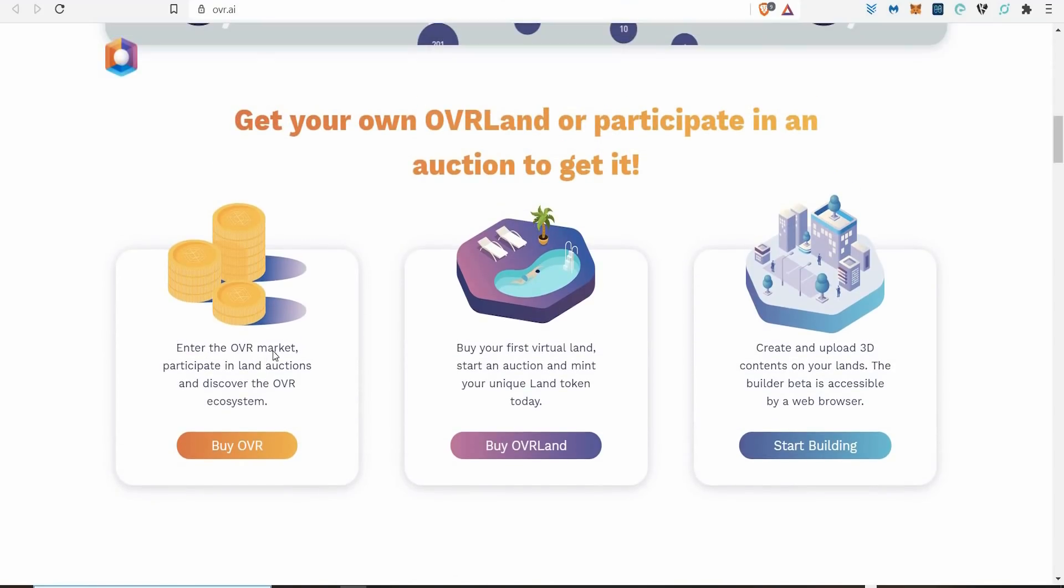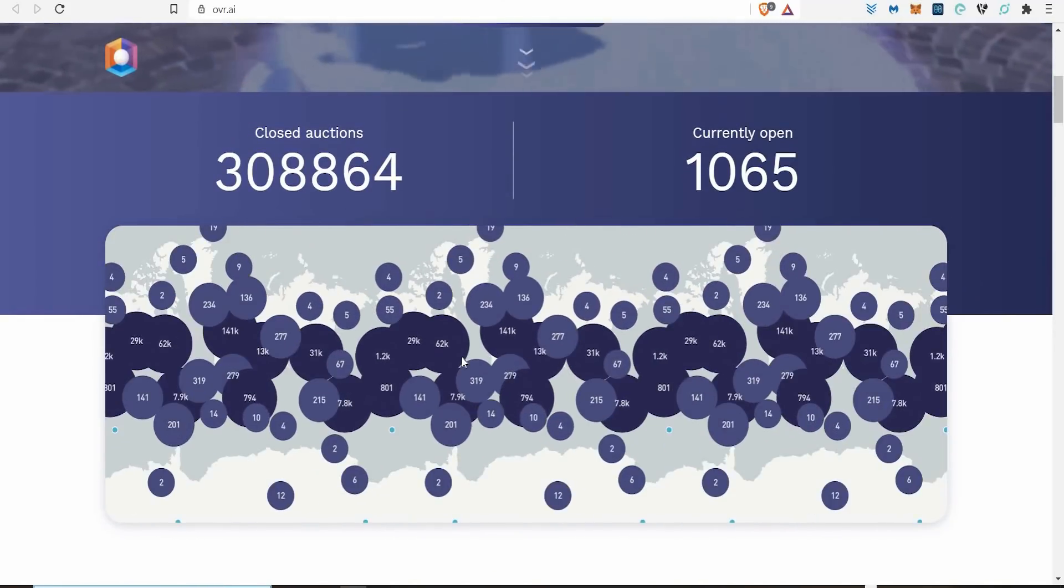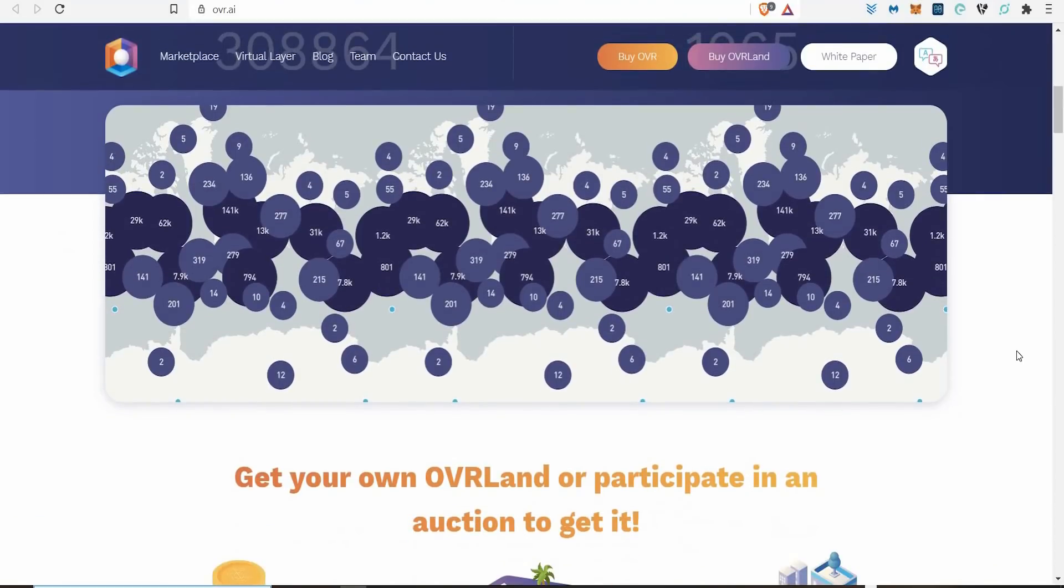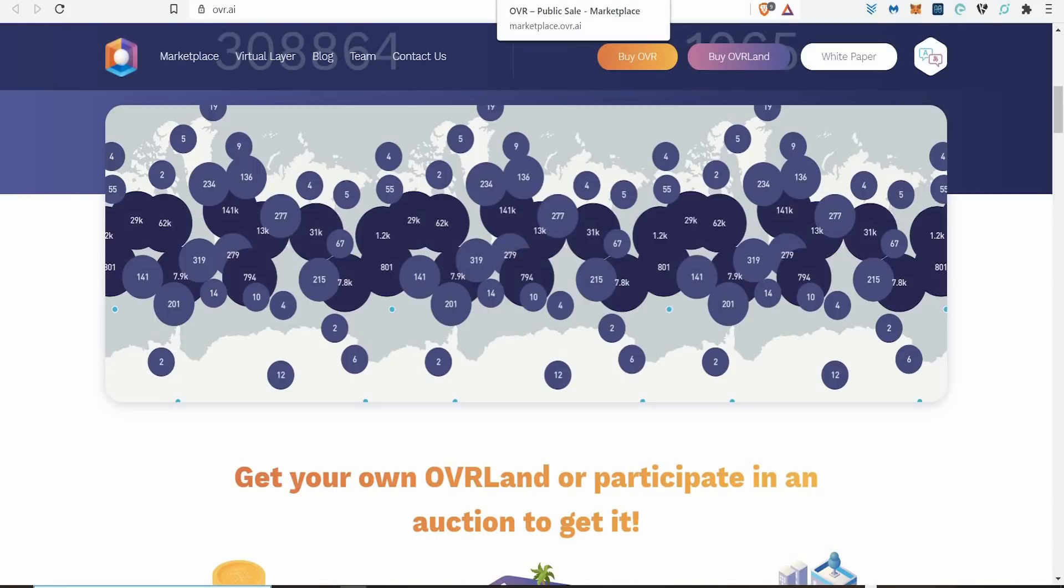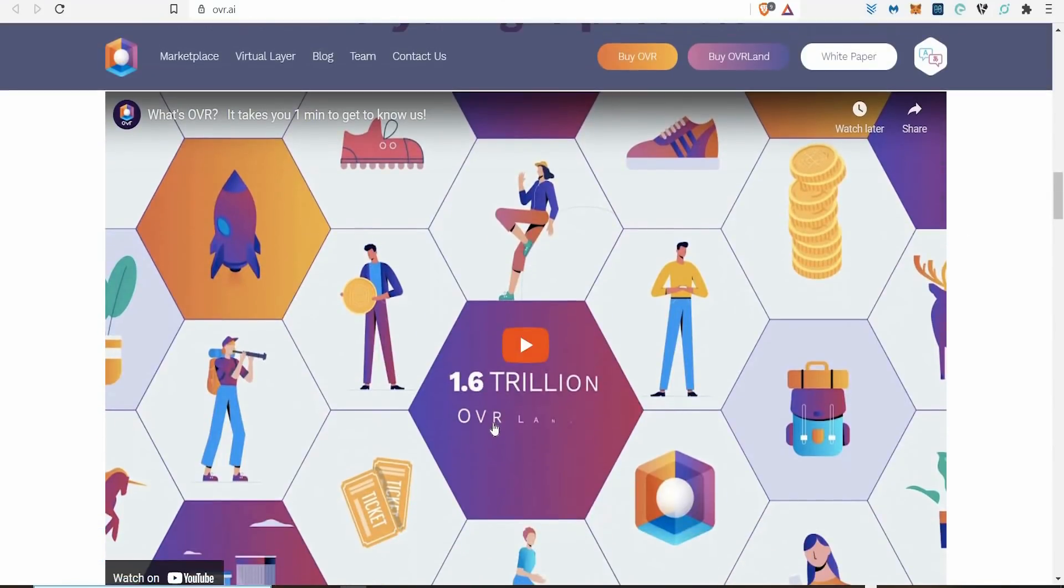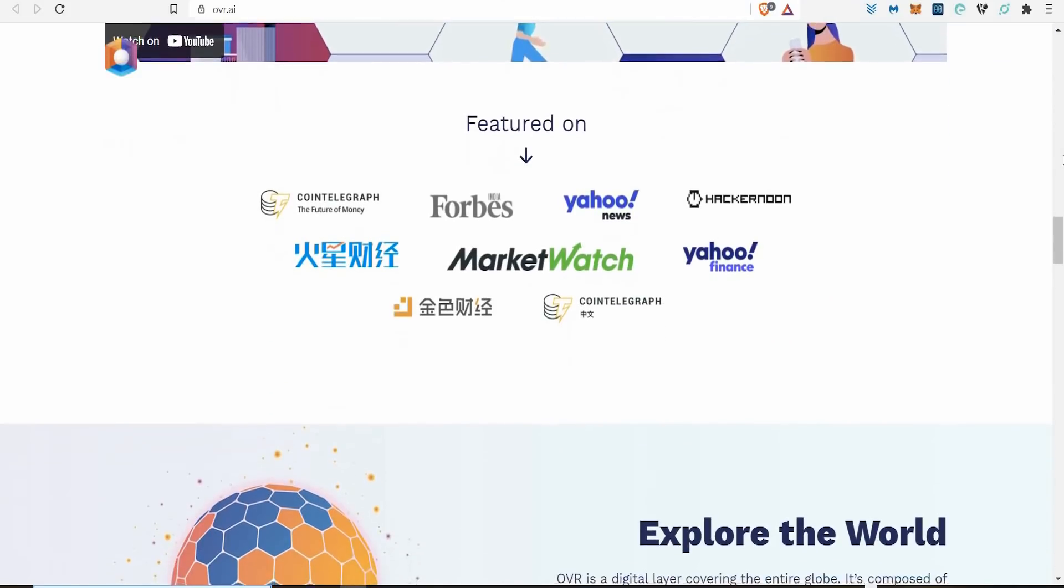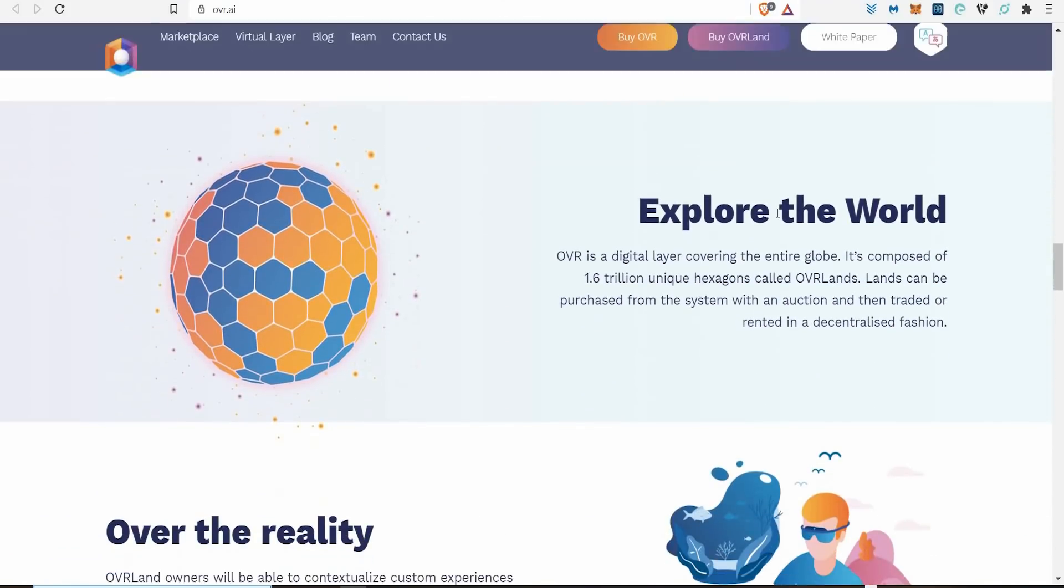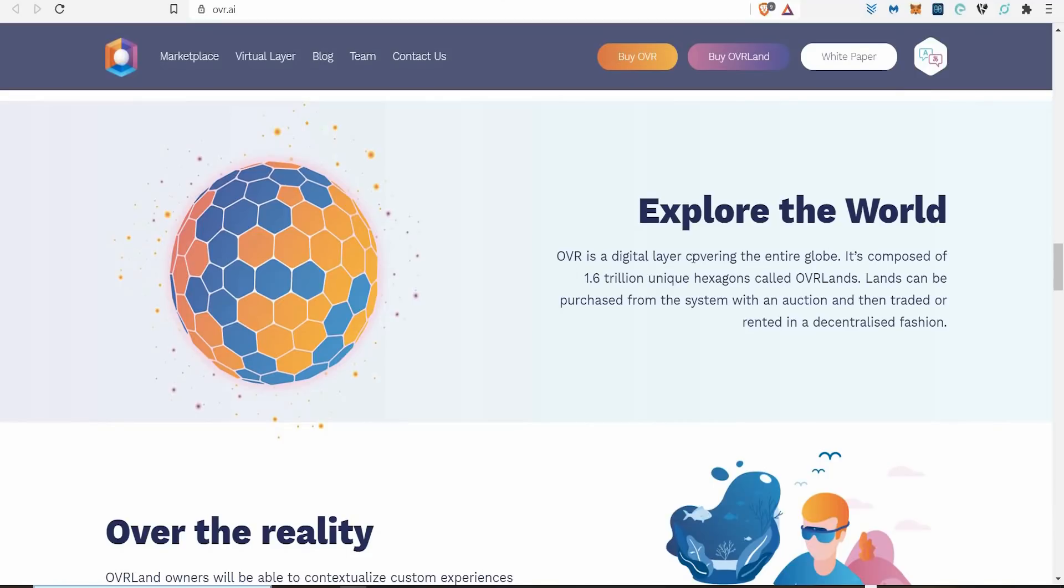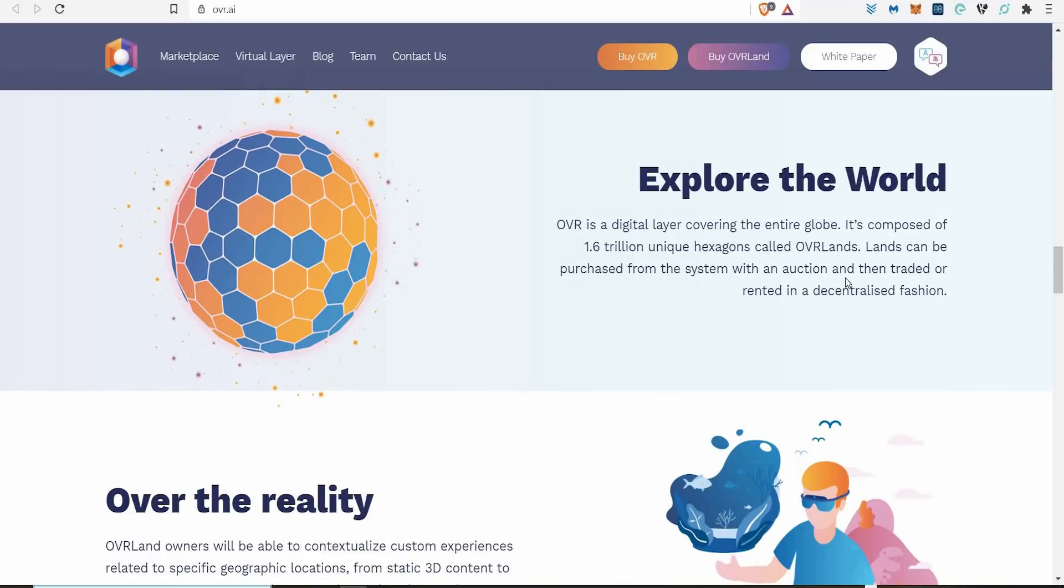You enter the OVR market, participate in land auctions, and discover the OVR ecosystem. They're very clever because what they've done is - I'm just zooming out here - this is the world map. They've basically created a massive virtual layer over the entire world where you can buy forms of land, and they come in the form of hexagons. 1.6 trillion hexagons laid over the entire world, and they look just like this, each segment. OVR is a digital layer covering the entire globe, composed of 1.6 trillion unique hexagons called Overlands. Land can be purchased from the system with auction and then traded, rented in a decentralized fashion. This is big.